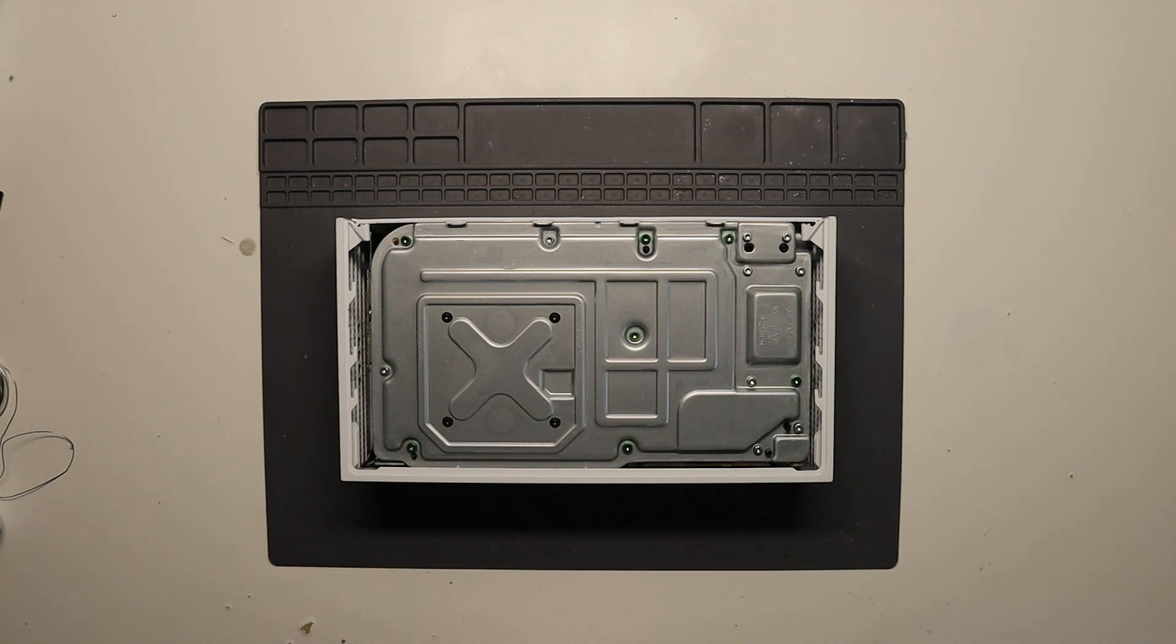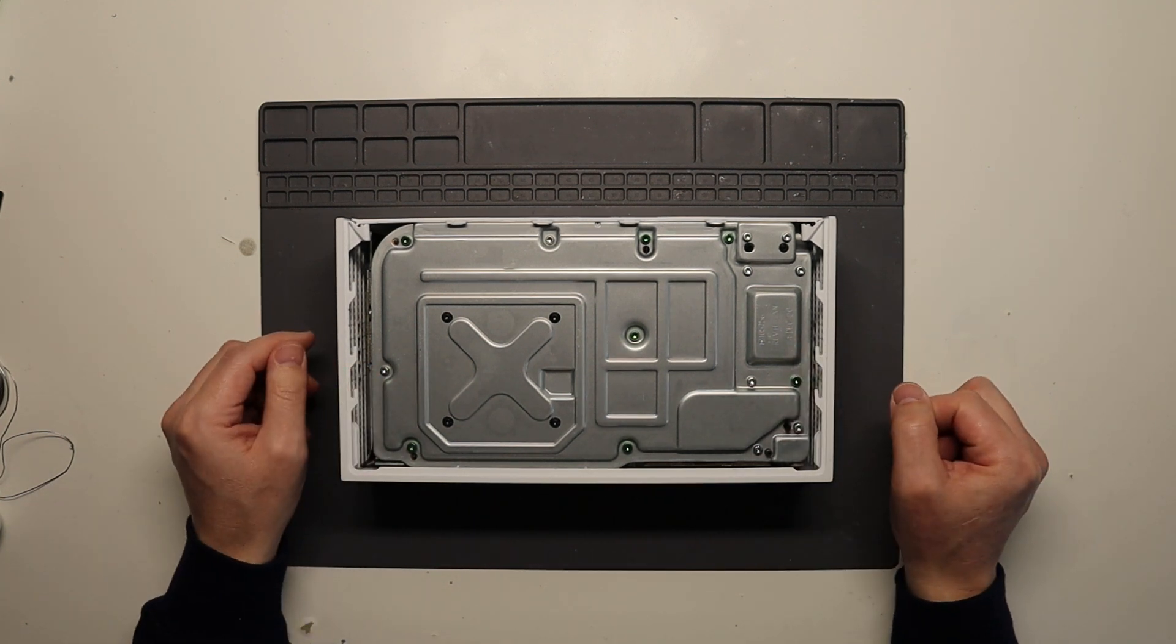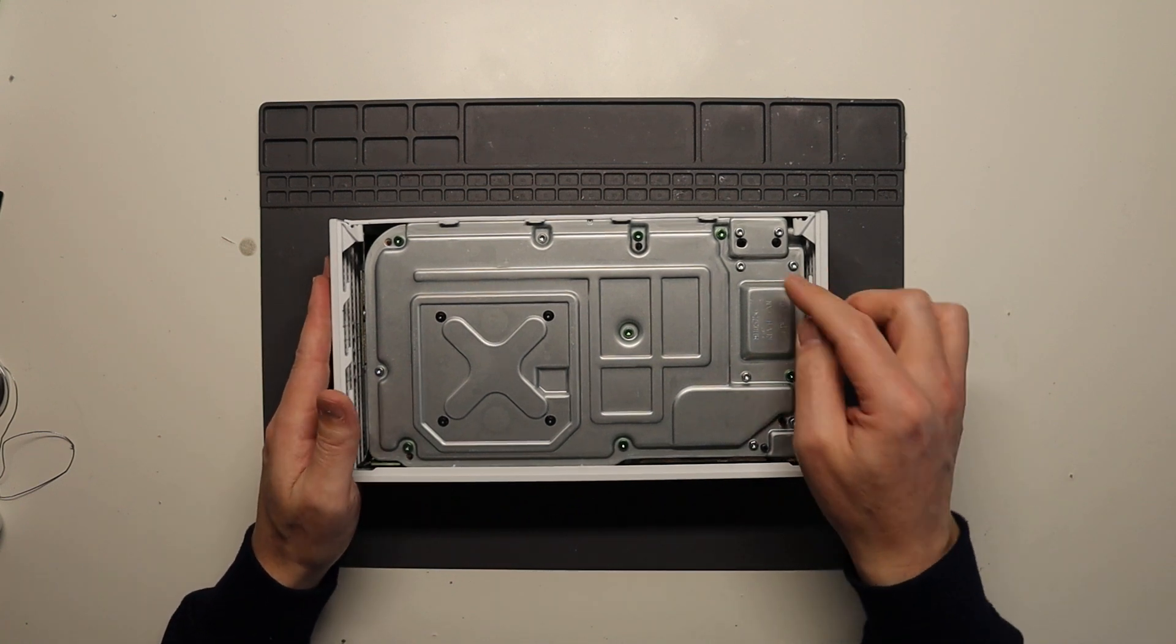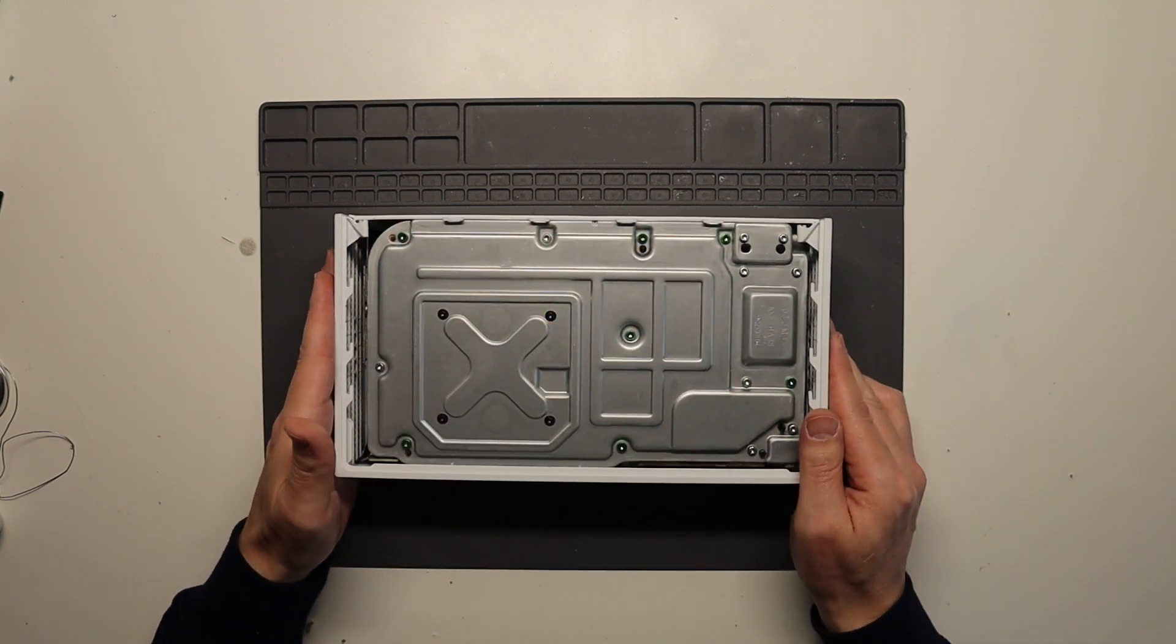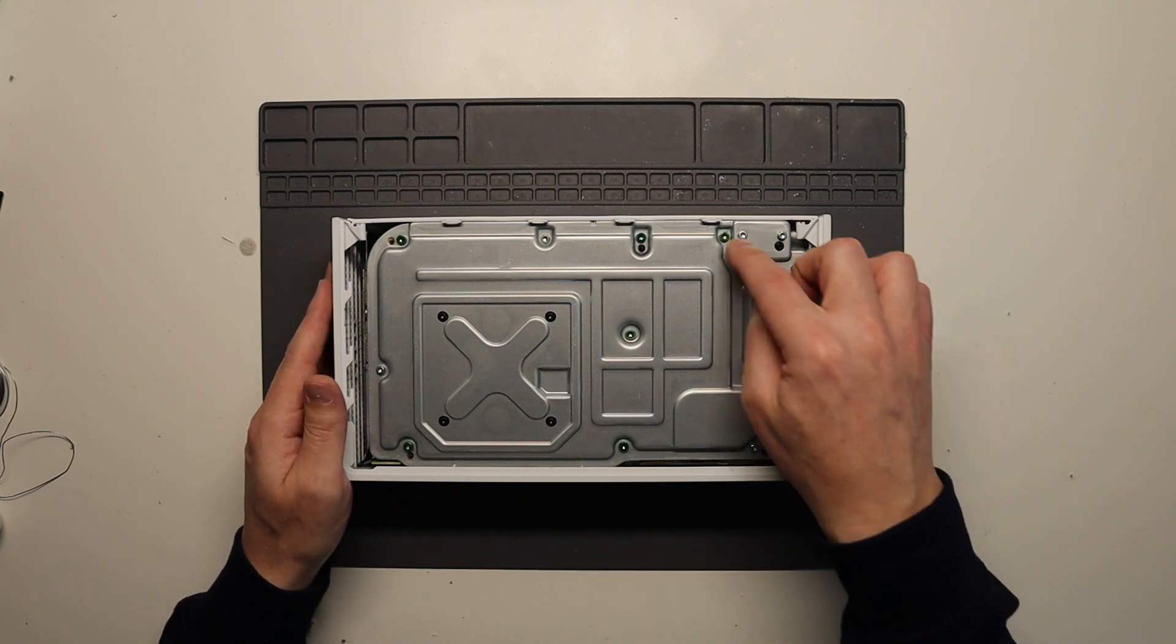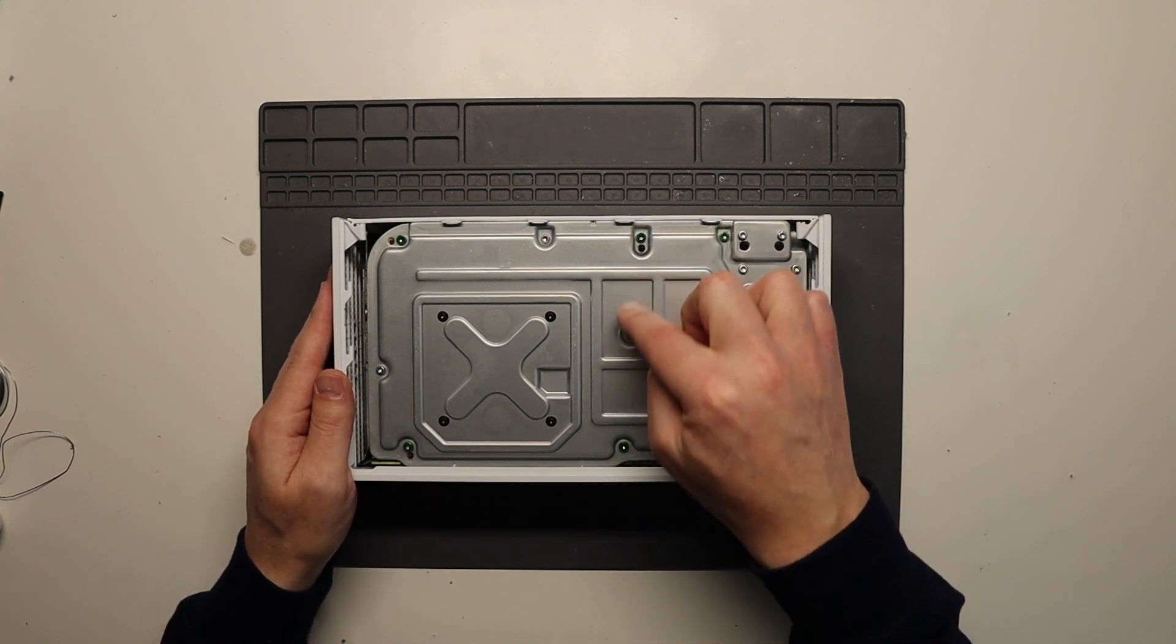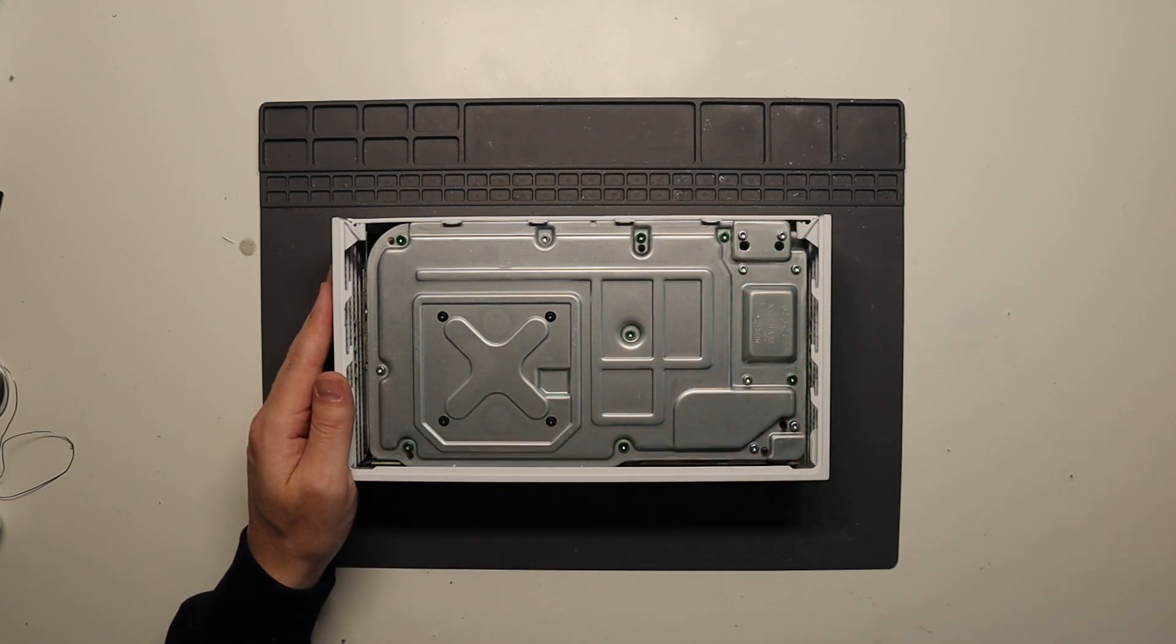Next thing to do, we need to remove this top white case. Now to do that, we need to remove the green screws. All the other screws can stay there for the time being, but just for now, we're going to remove this top case. So let's remove these green screws.